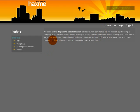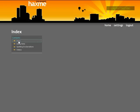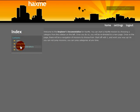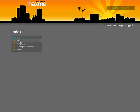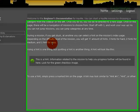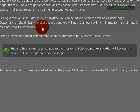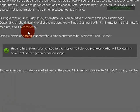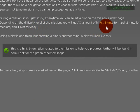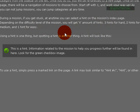And so this is the getting started guide. It tells you what HacksMe is about and how to choose a mission in the introduction. And then over here in the contents of our documentation, I'm going to go to the next part from intro: using hints. During a mission if you get stuck at any time you can select a hint on the mission's index page. Depending on the difficulty of the mission, you will get a certain amount of hints. Three hints for hard, two hints for medium, and one hint for easy.